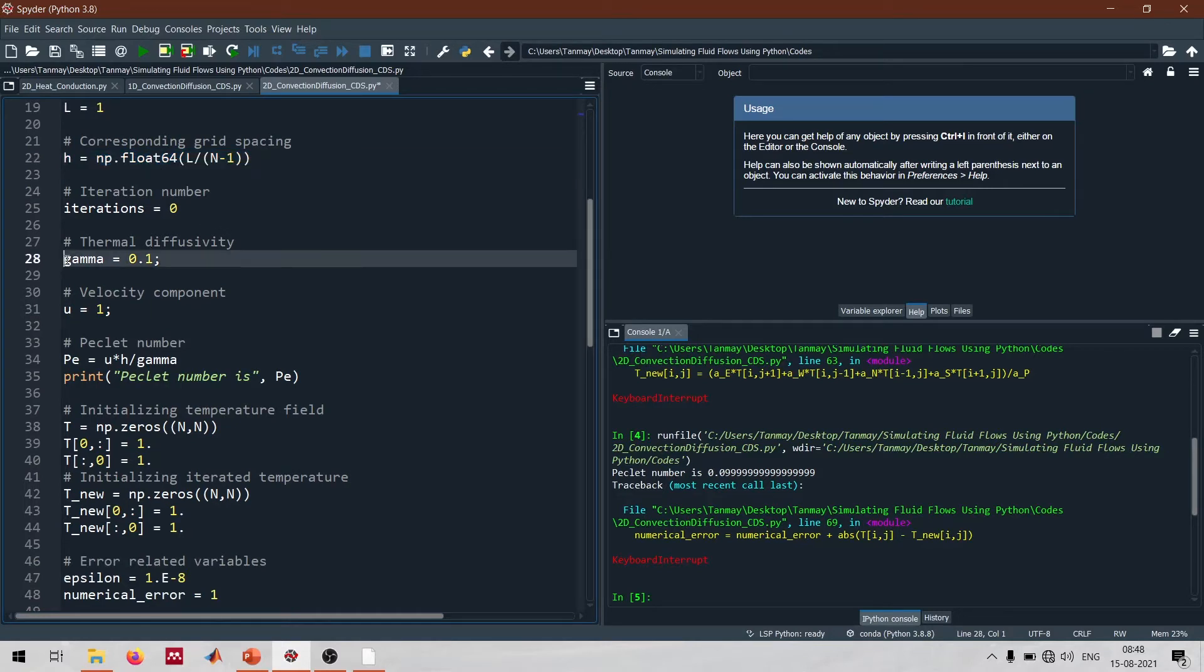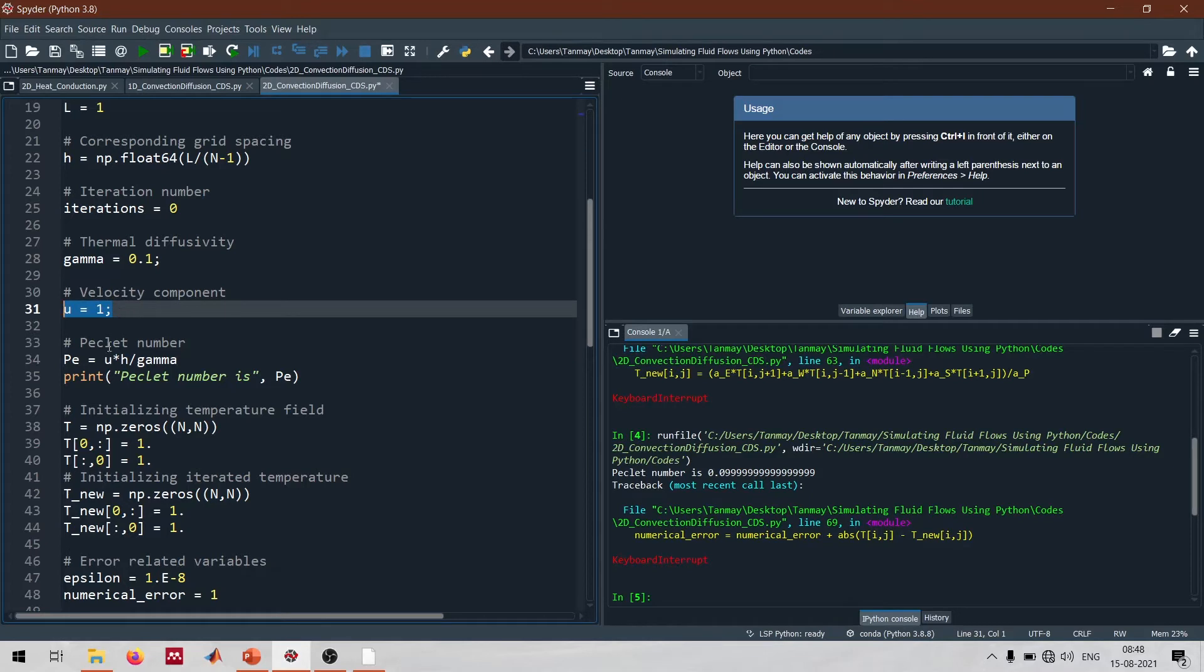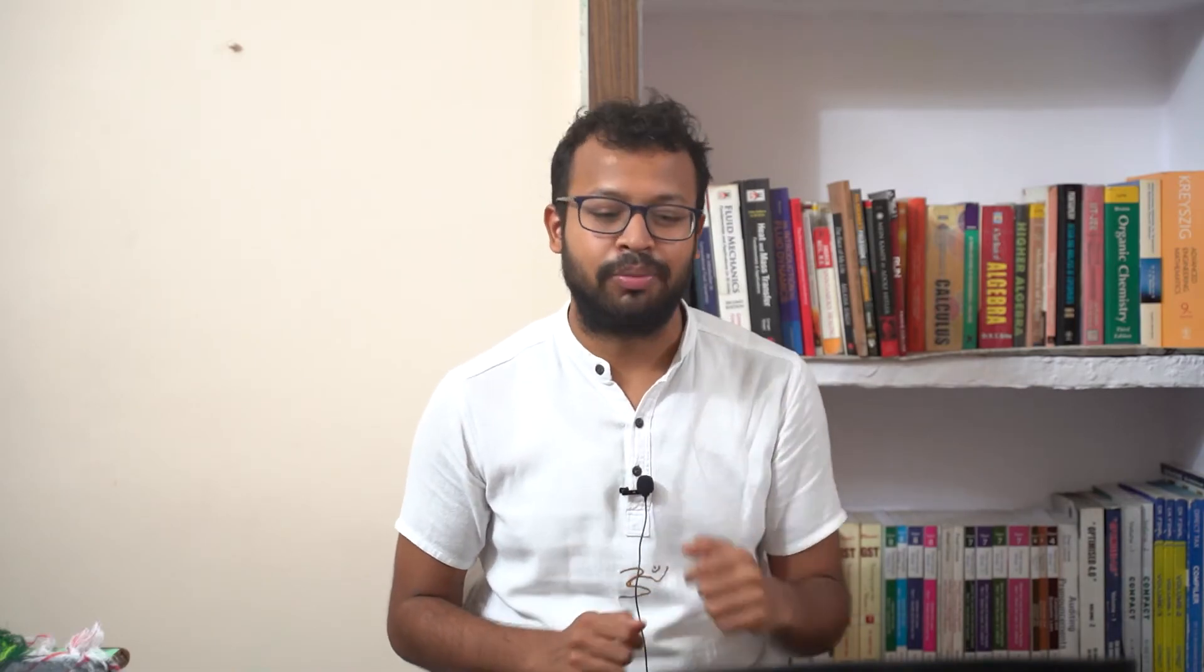Subsequently we define the number of grid points and the domain size, and based on that we get the grid spacing. Here I'm defining gamma as 0.1, the velocity as 1. Based on U, gamma and H which is the grid spacing, we can get the Peclet number. If you remember from the 1D diffusion discussion, Peclet number is important from a stability perspective when using this central differencing algorithm. If the Peclet number is very high, the scheme becomes unbounded and you start to get non-realistic results.